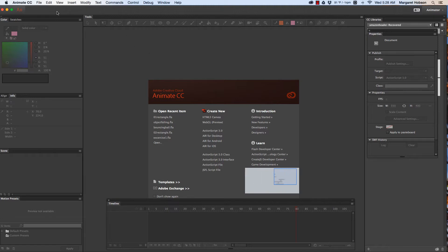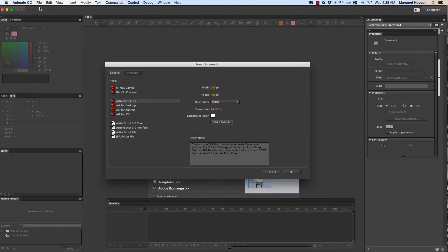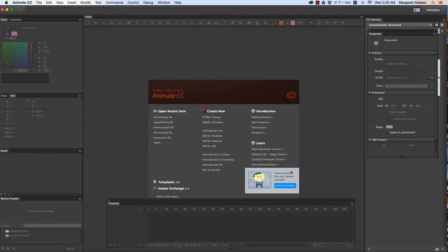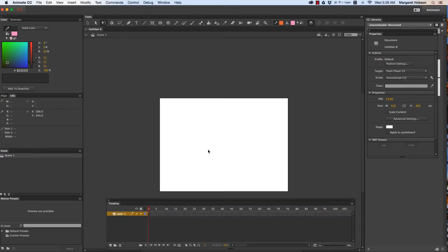So to start we create our new file, file new. We're going to keep what we have here, ActionScript 3.0 and 24 frames per second. I'm going to hit okay. I have my stage, excellent.